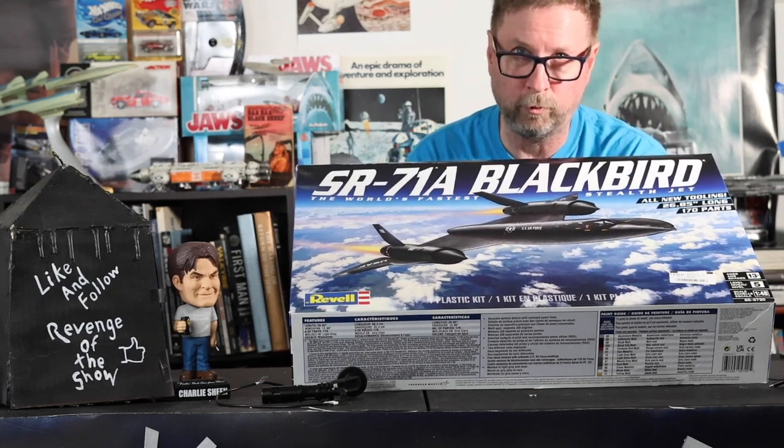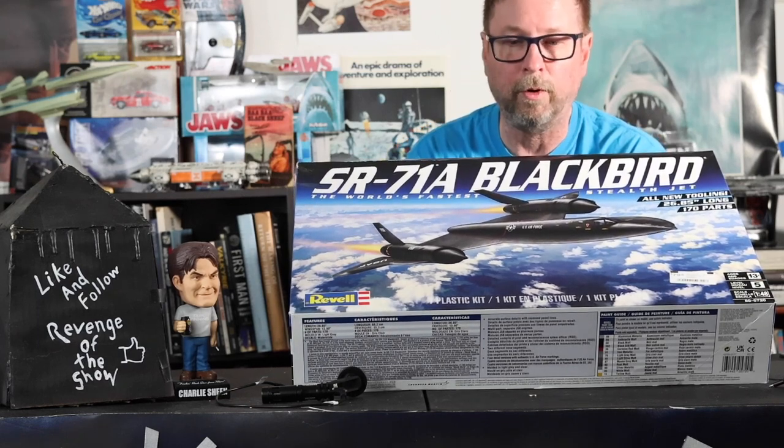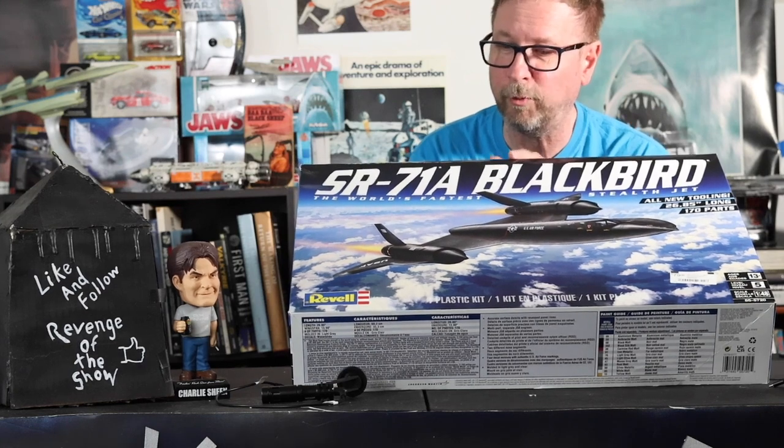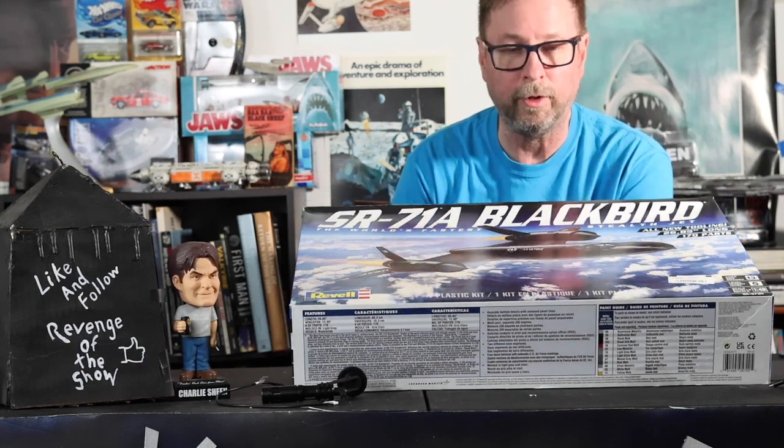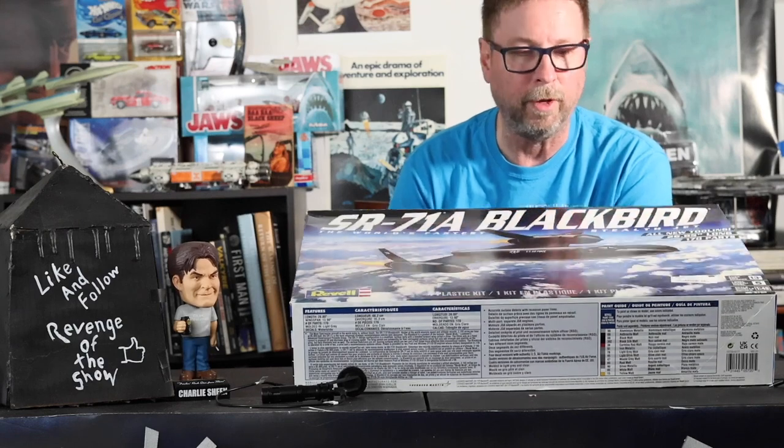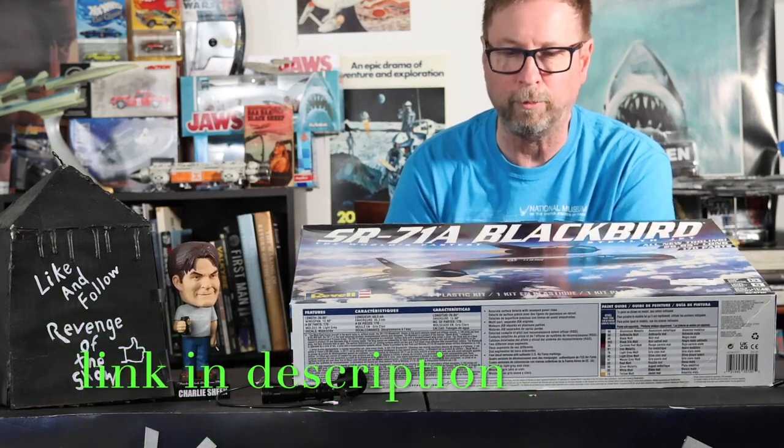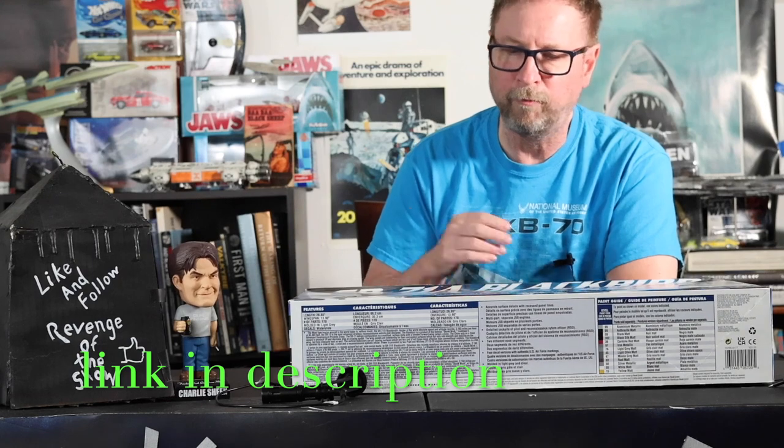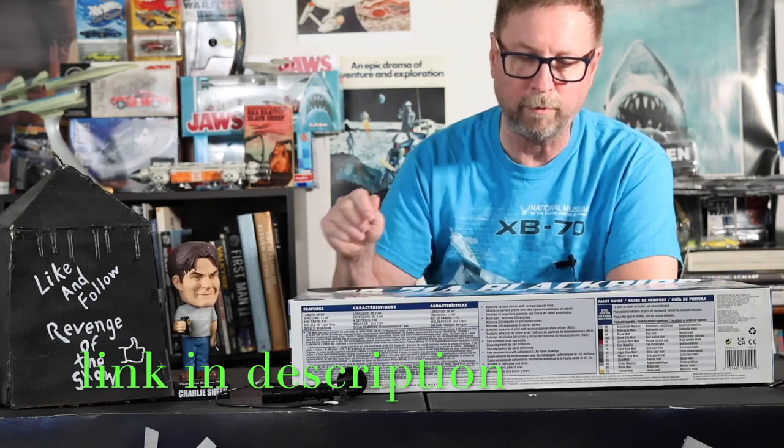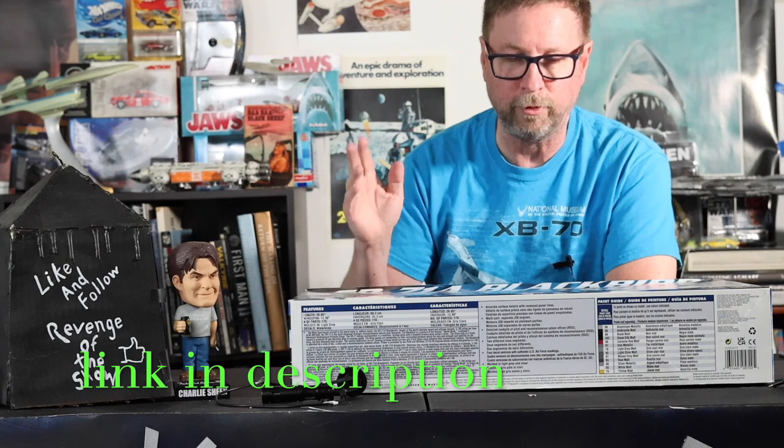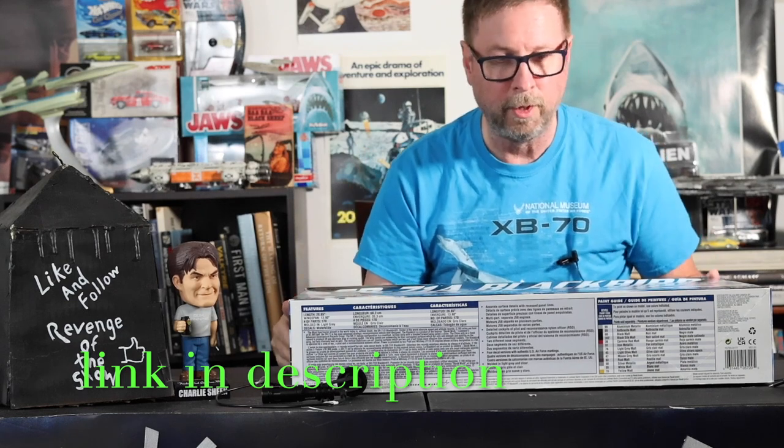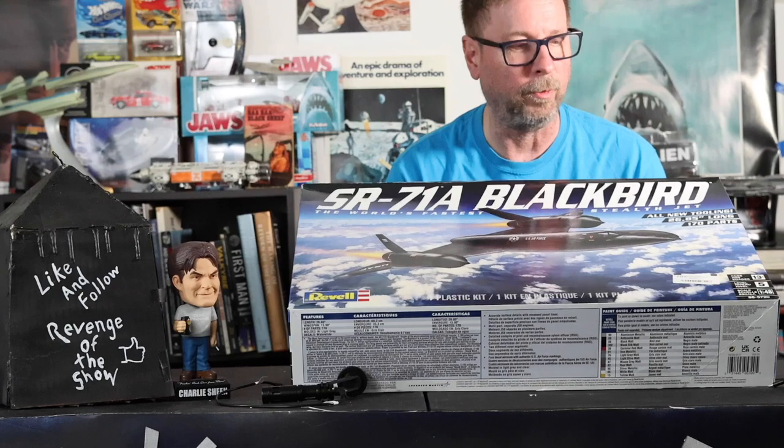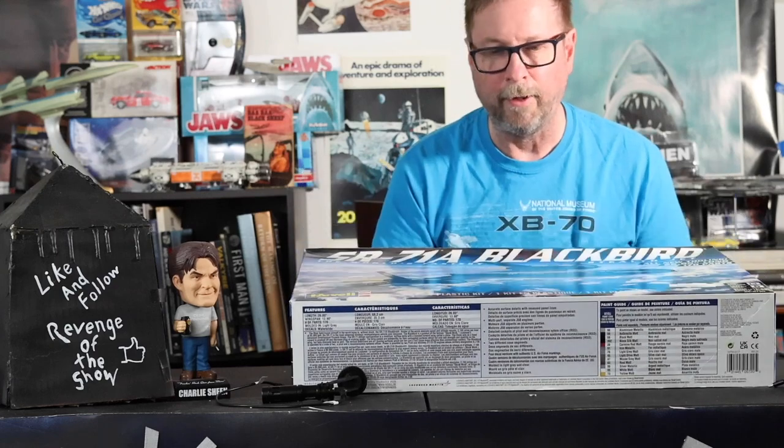I paid 79 bucks for this just a couple weeks ago in September 2022. On eBay you'll find them for a lot of money. Every time they got a new kit they got really good prices and friendly staff. If you go over there, tell them Bruce sent you from Revenge of the Show. Let's get a look at these two kits.